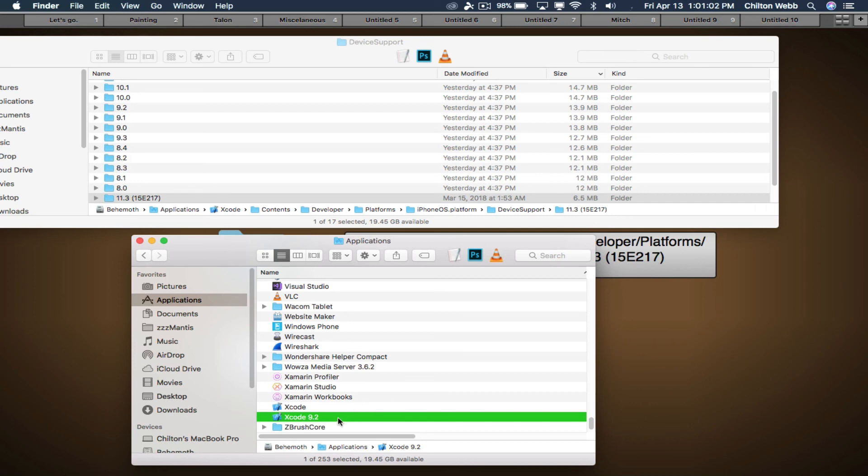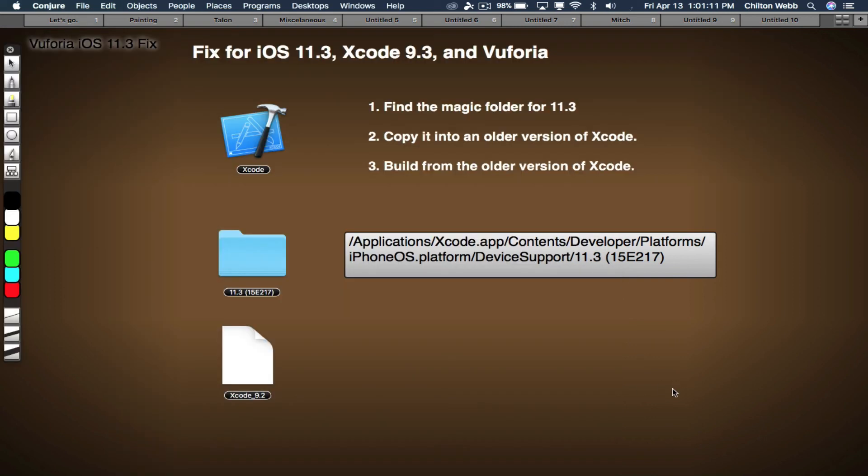And that's it. That's all you have to do. So make sure that when you build, you open this version of Xcode and not this one, and then make the build from the 9.2 version. Let me know if you have any questions. Thank you very much.